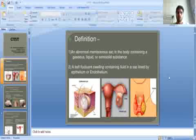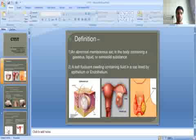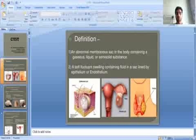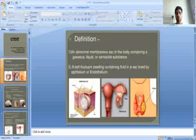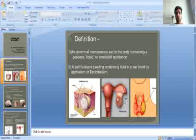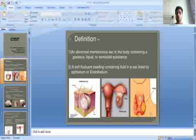Examples of cysts include: first, sebaceous cyst; second, ovarian cyst — a follicular cyst; and third, nodular thyroid cyst.